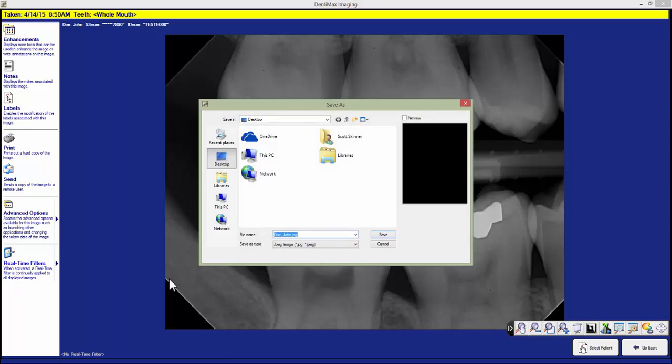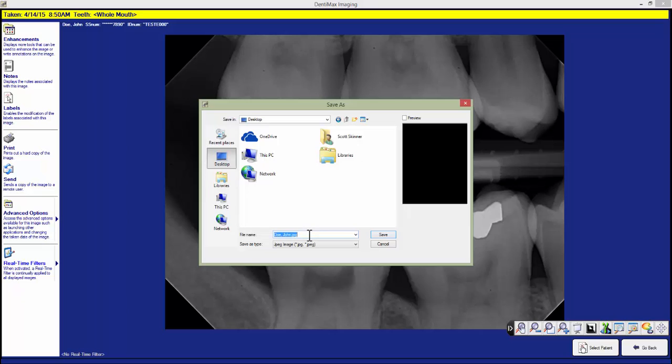This will pop up a window where now we need to choose where we want to save the x-ray and give it a name. We can save it to our desktop or to any other location we just need to remember that location. And then we can type in whatever name we want for the x-ray. In this case I'll use the patient's name.